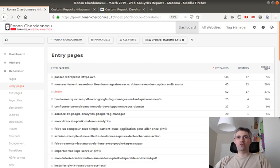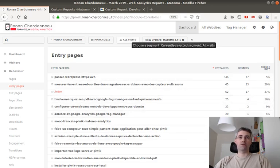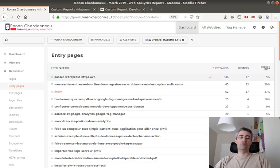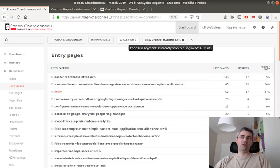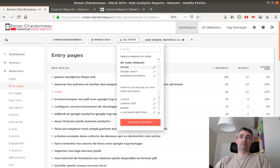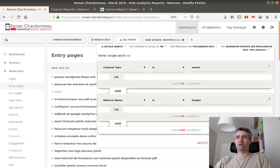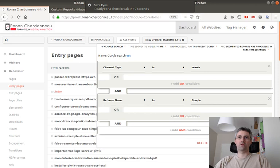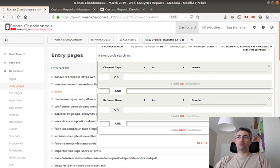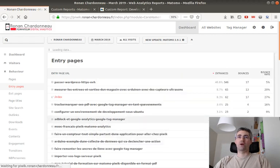So far, what you would have done without any custom report is that you would have taken this report and you will have created a segment for that. And every time that you want to see the progress on those pages, you will have to click on this link and to select the segment that you want. So in my case, I already created it. That's my segment called Google search. As you can see, channel type is search and referrer name is Google. So I'm just going to save and apply it.